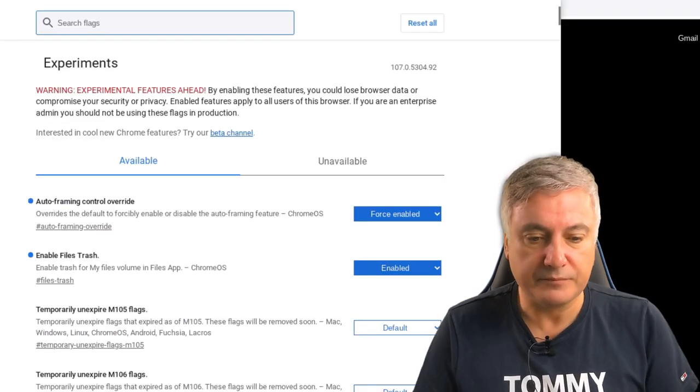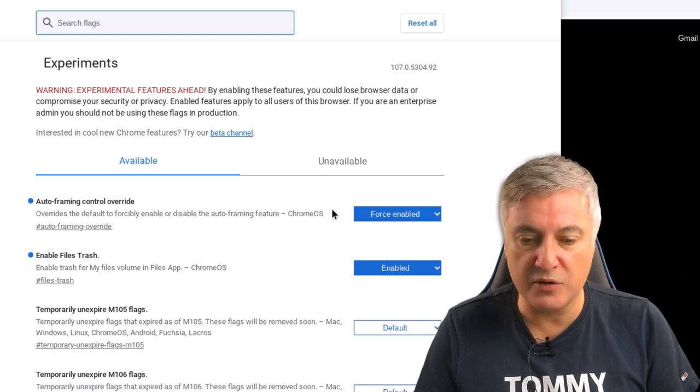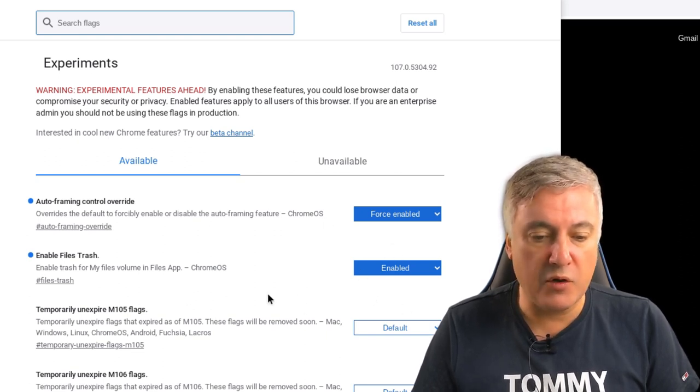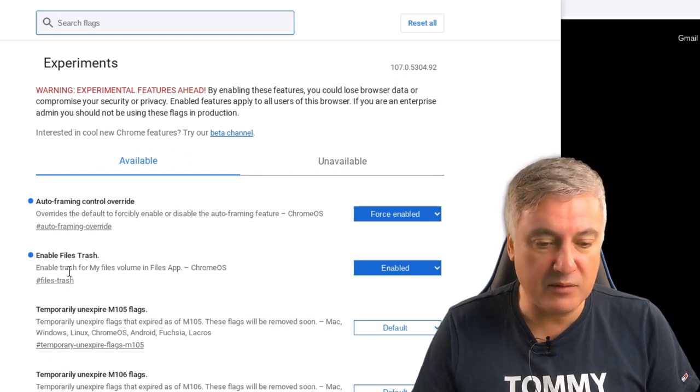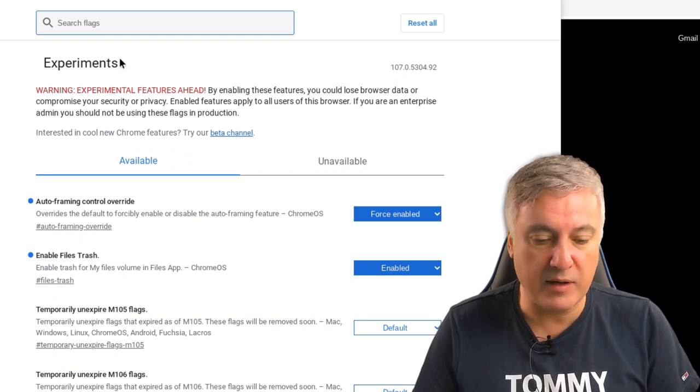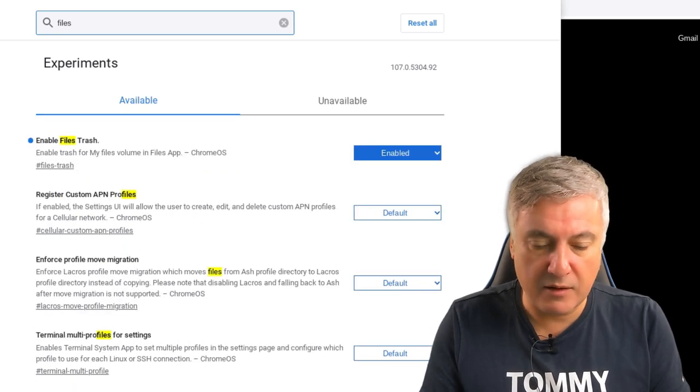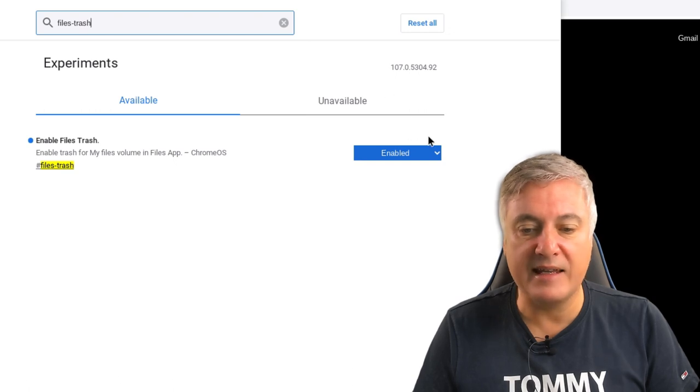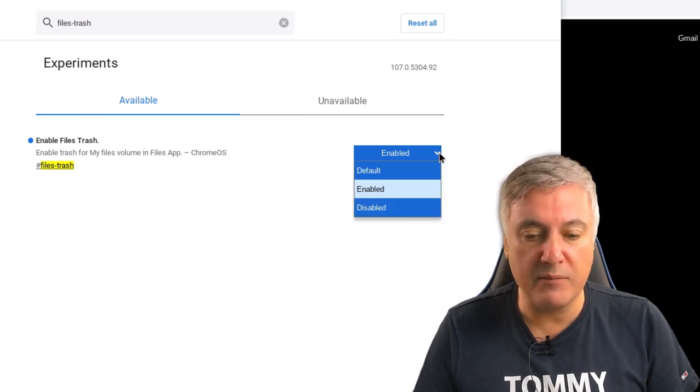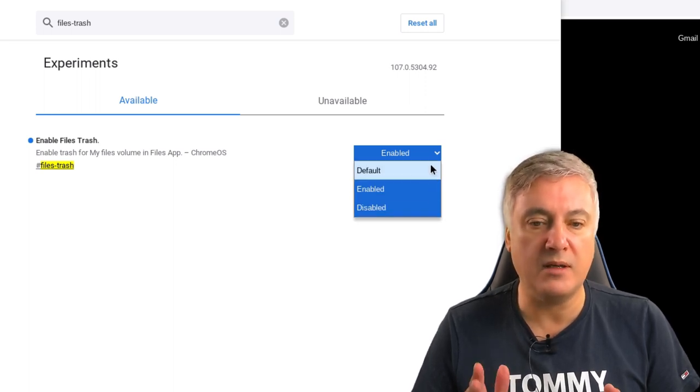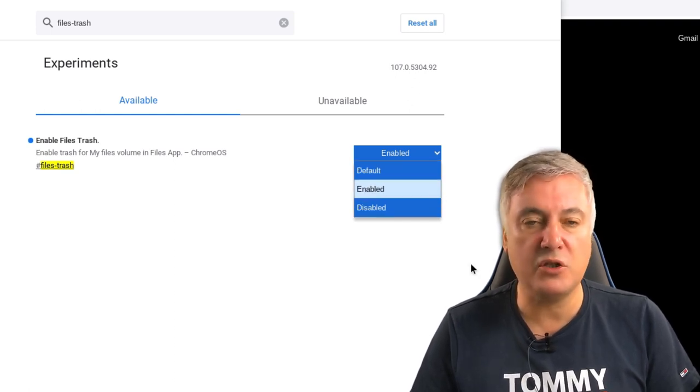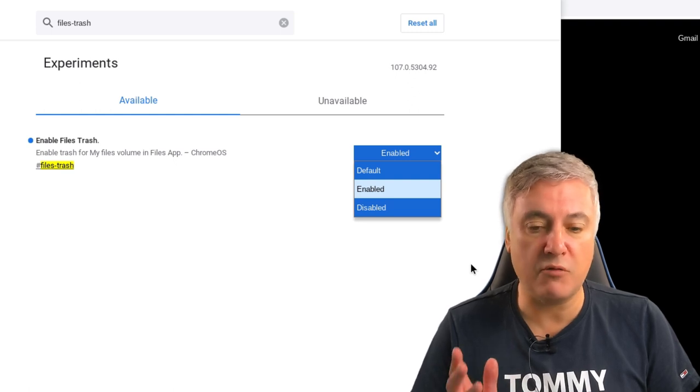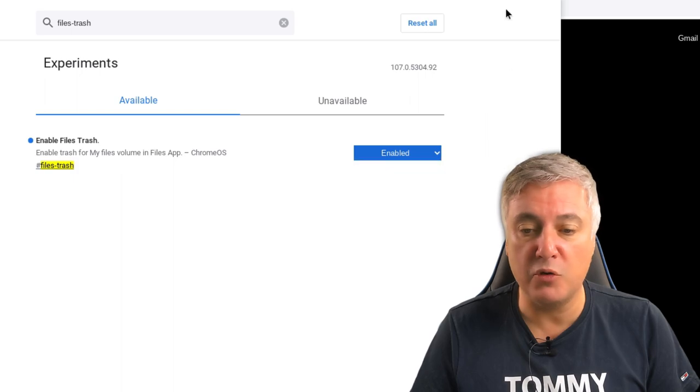You'll see I've got two here at the top. Yours won't be at the top - these are at the top because I've enabled them. It's the Enable Files Trash. You could simply type that in, or the easiest way is just to use this here. You don't have to necessarily use the hash, so just put in files hyphen trash and there you go. As you can see I've got it as Enabled. Yours will most likely be - it's unlikely it's going to be Disabled - it'll most likely be set to Default, and at the moment the default is to disable it. So change that to Enabled. It will then ask you to restart your Chromebook.